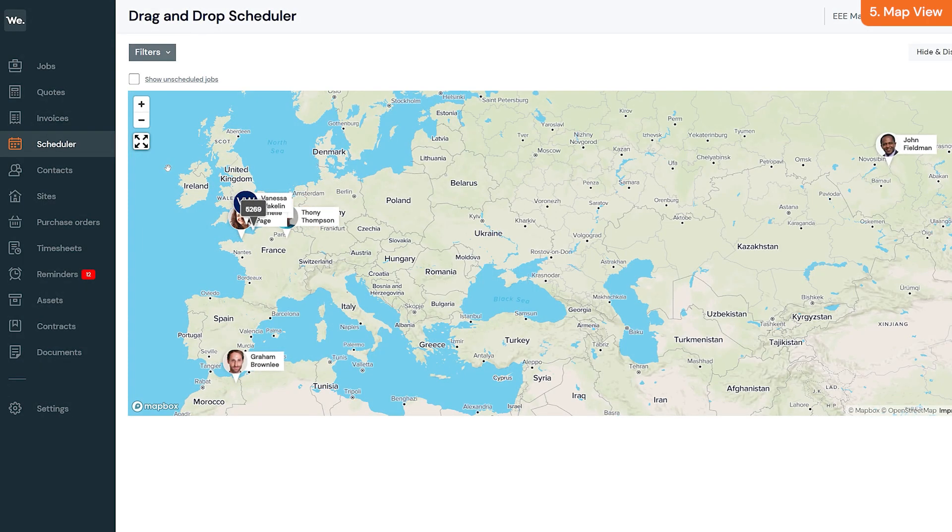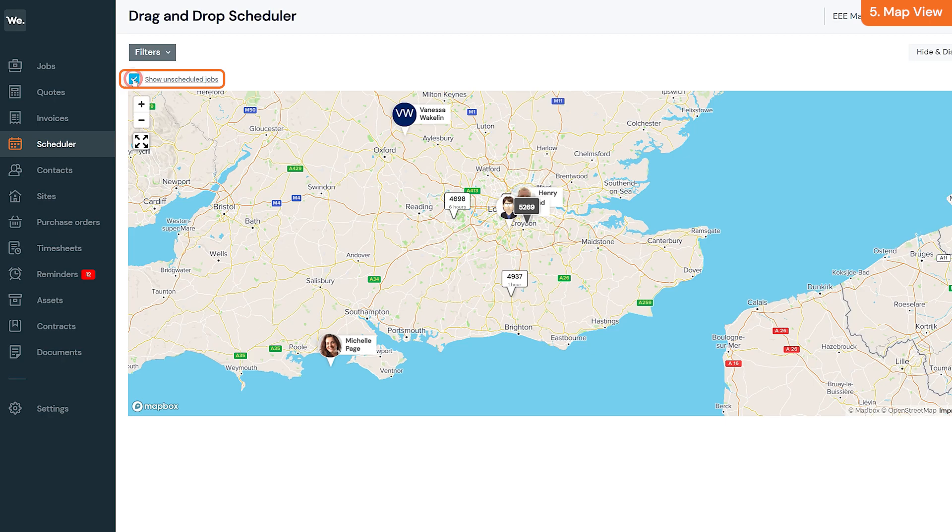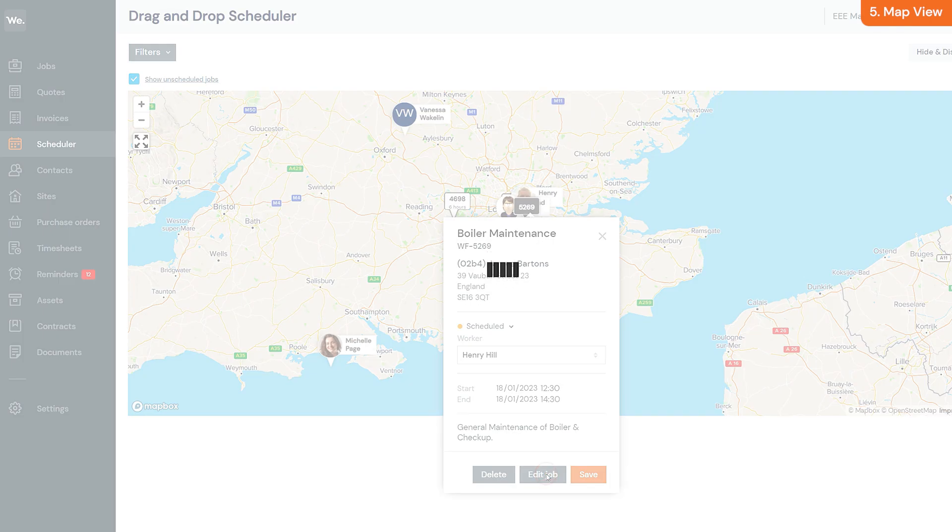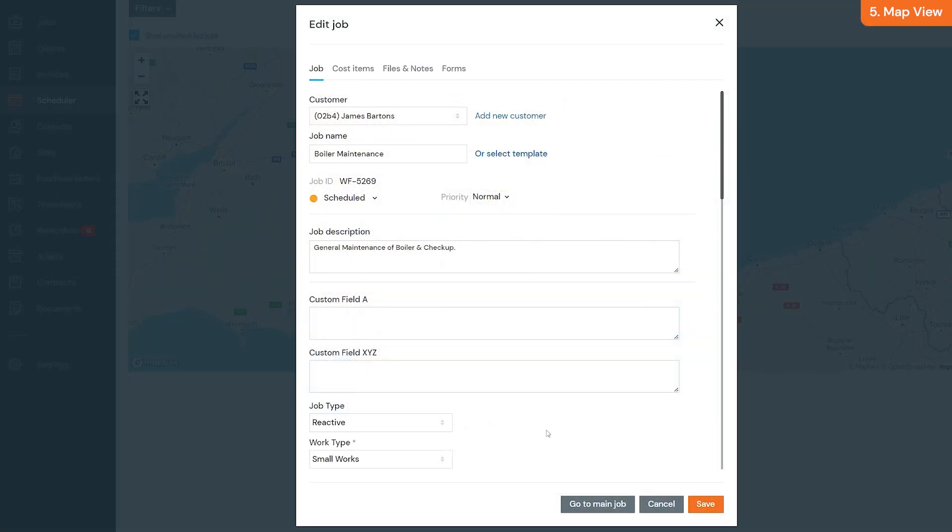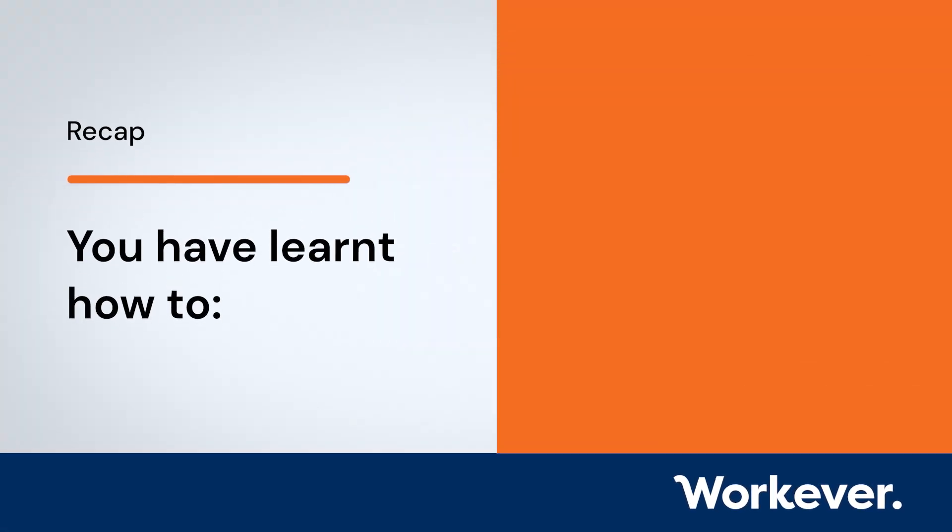You can click the show unscheduled jobs button to see unscheduled jobs on the map for help with scheduling. Clicking a job on the map lets you view the job's basic details. You can click the edit job button if you need to see full job details or to edit the job.